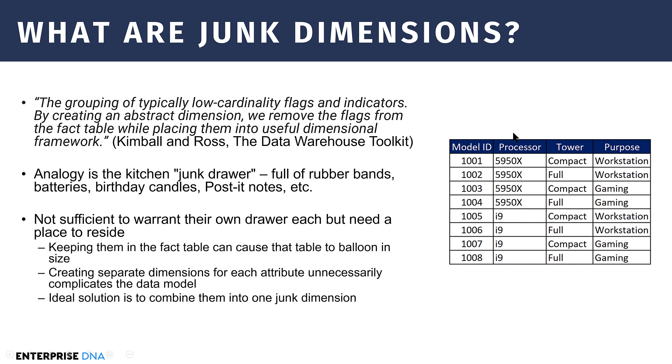Now, what we could do is we could make a separate table for each of these flags. And that would work, but it's unnecessary in terms of complicating the data model. You typically want to avoid single column tables. The ideal solution here is to combine them into one, what's called junk dimension, where you've got a bunch of these low cardinality flags, maybe related in some general way. These are all related to attributes of the computers that we're building, but not in a really direct way that you would normally have for a specific dimension table.